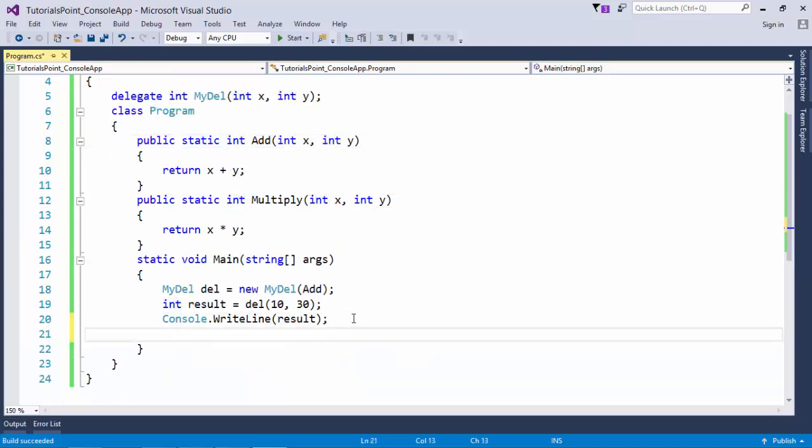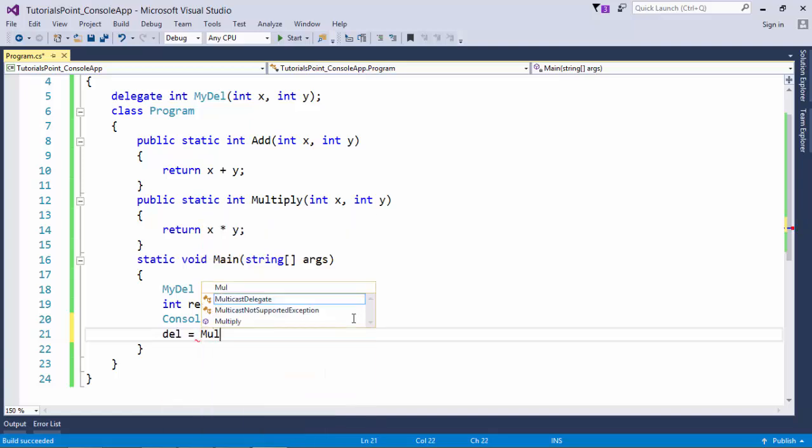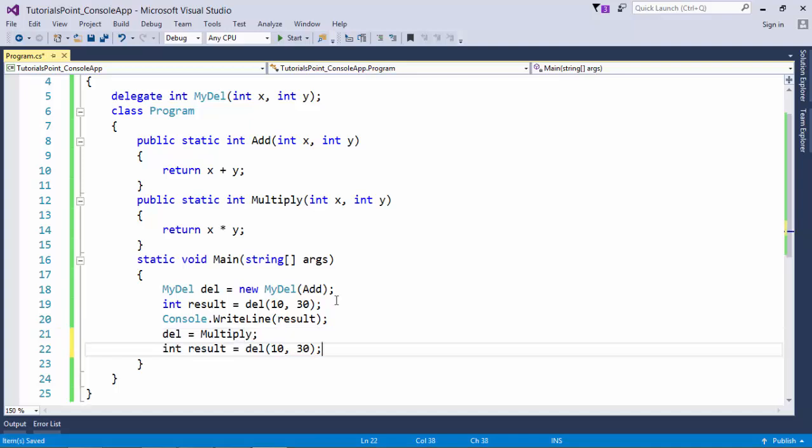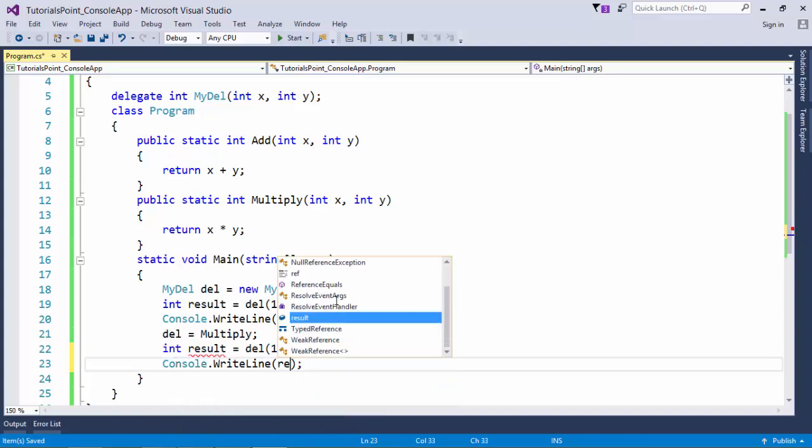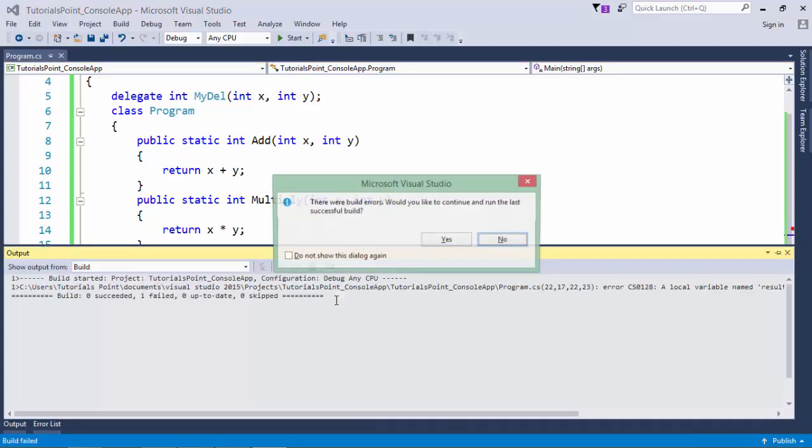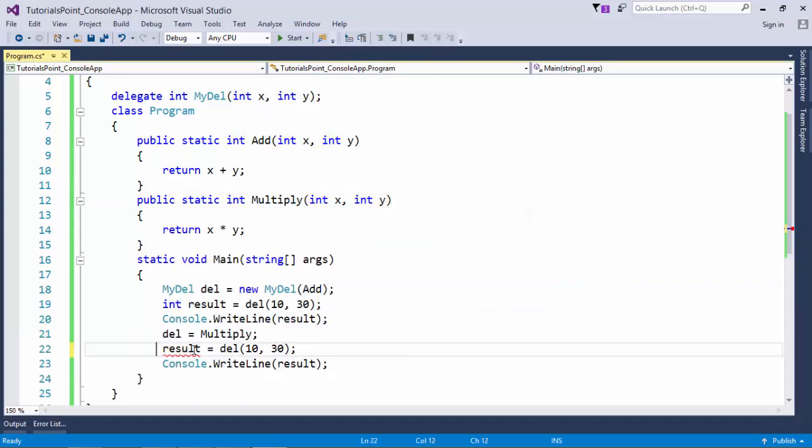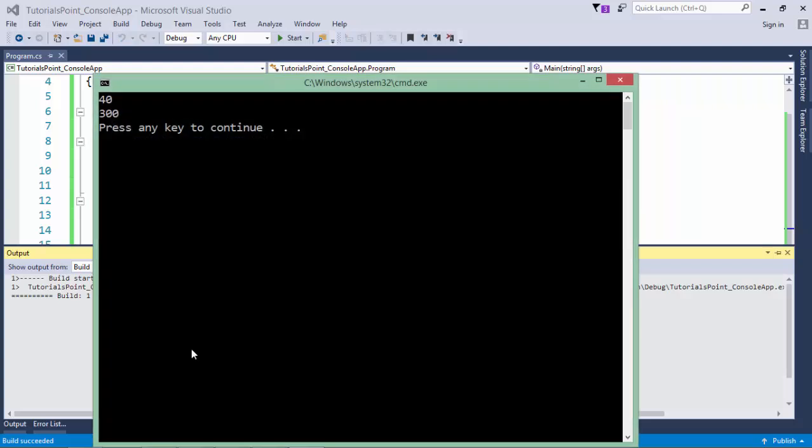Similarly, after that, if you will assign the reference of any other method, let's say multiply. And again, I will invoke that. So let's print it again. I used int keyword again, so let me remove that. Alright, let's execute it.